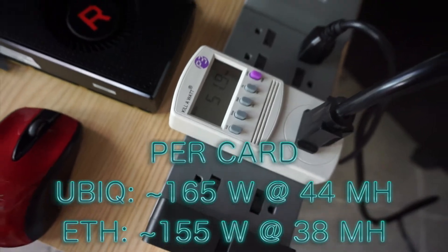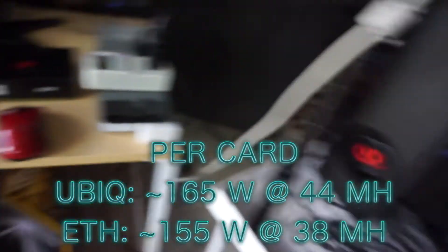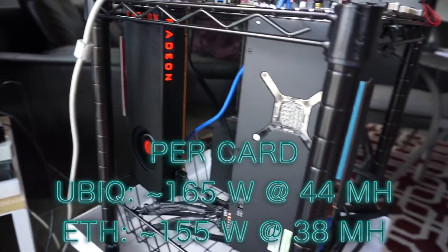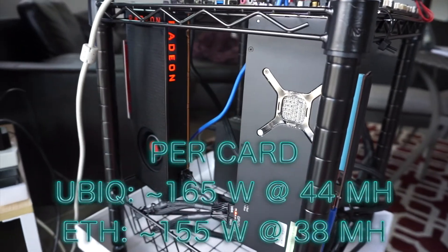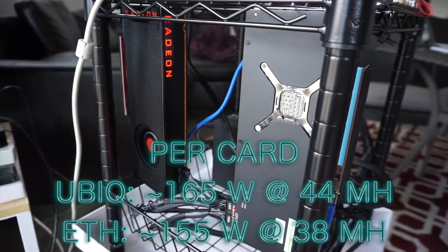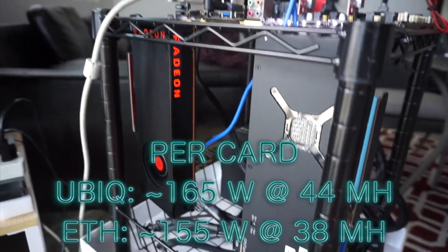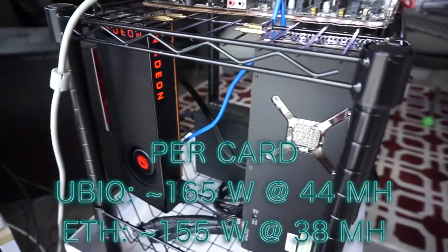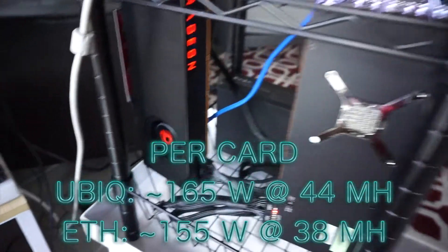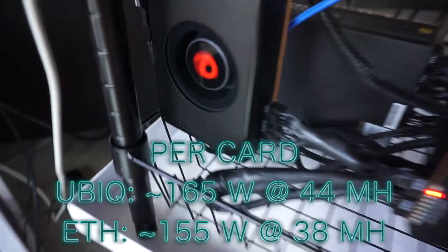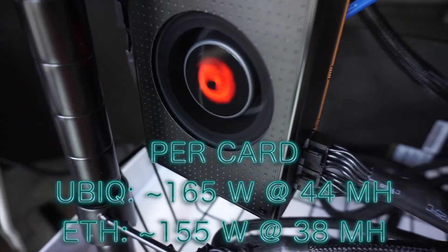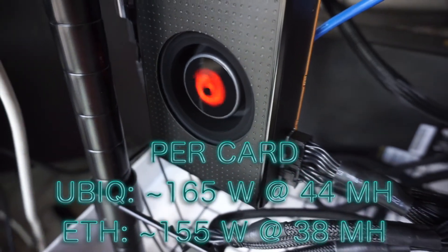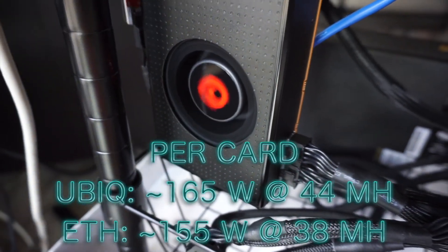330 watts for both of the cards when they're running, so 165 watts per card. It could be a little more because they are still spinning, but that's pretty good.